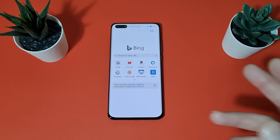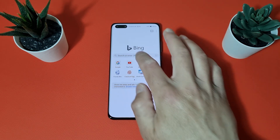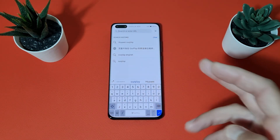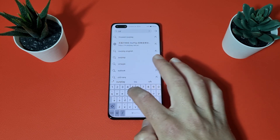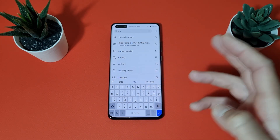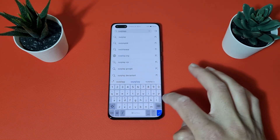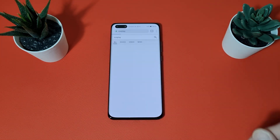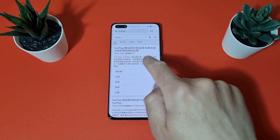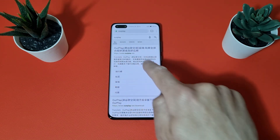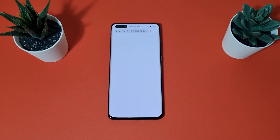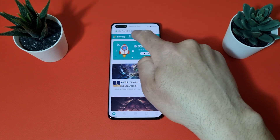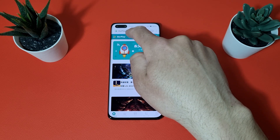I found an application called 'Our Play'. Just tap on your search bar and search for 'Our Play' — it's one word. The website will pop up; it's in Chinese, just tap on it and tap on that download button.